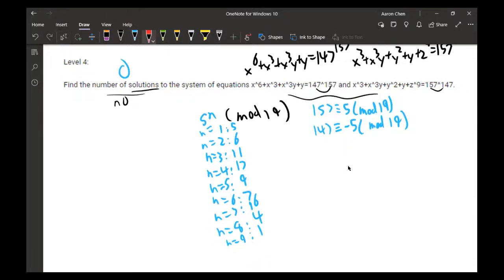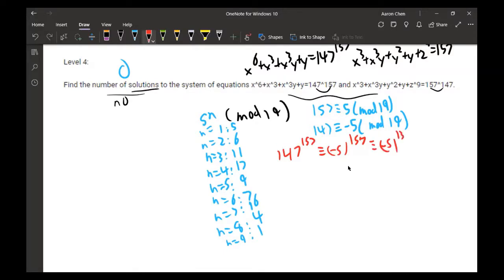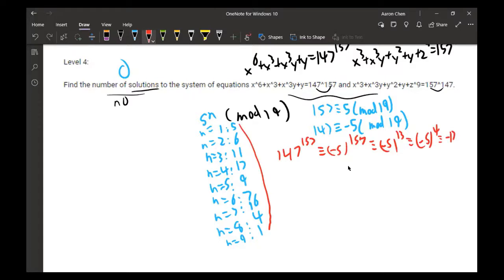Now, 147^157 ≡ (−5)^157 mod 19. By Fermat's Little Theorem we reduce the exponent, giving (−5)^13. Since the order of 5 mod 19 is 9, this is congruent to (−5)^4, which equals −17, and simplifies to 2 mod 19.